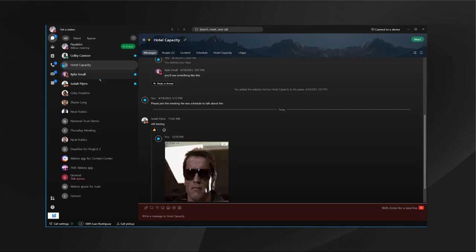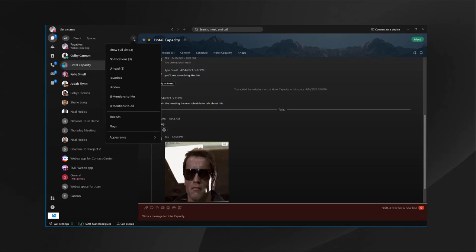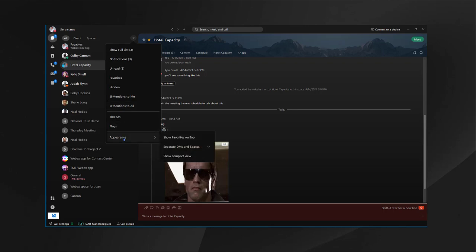Let's go ahead and now talk about messaging. In the messaging workflow, if you are having a meeting, you won't miss it because you will see it here as well. Also here you have the option to filter, and you can filter on unread, favorite, mentions. You can change the appearance as well to separate the personal spaces to the group spaces.